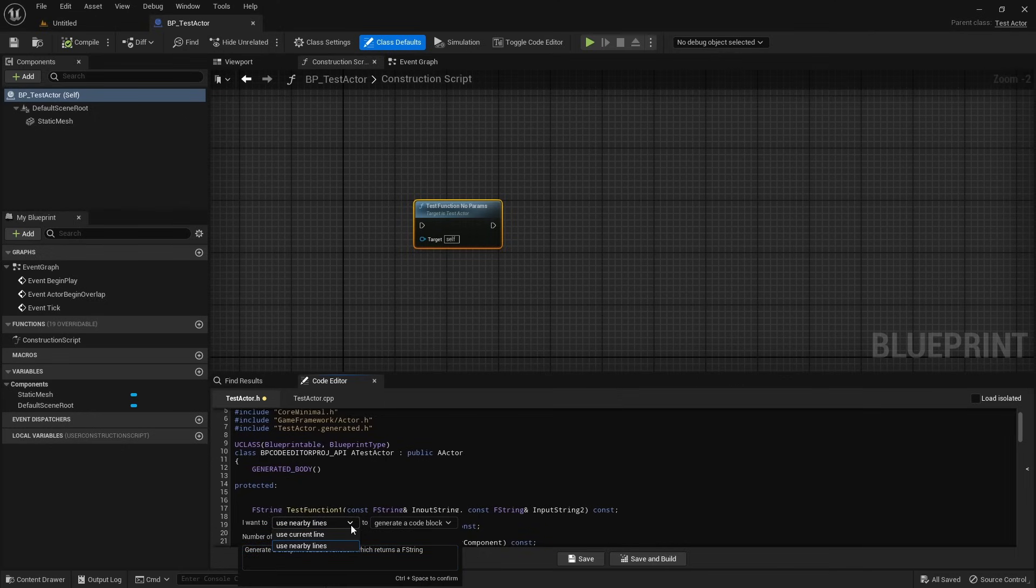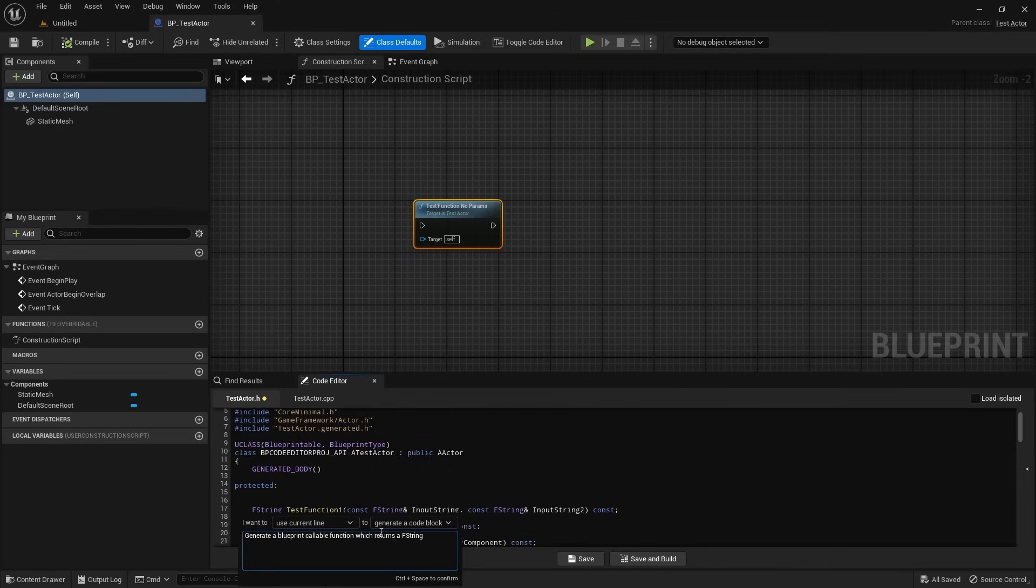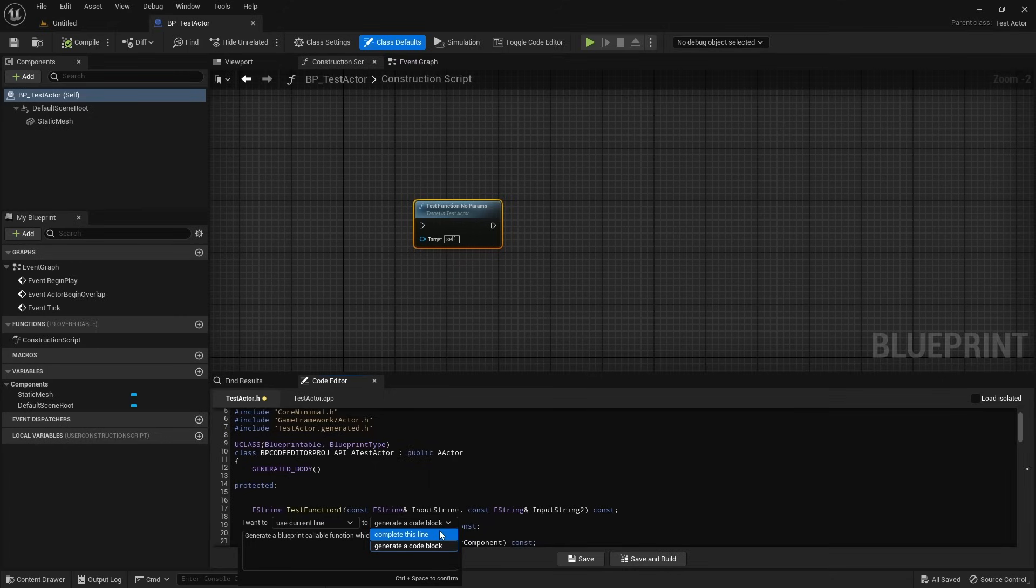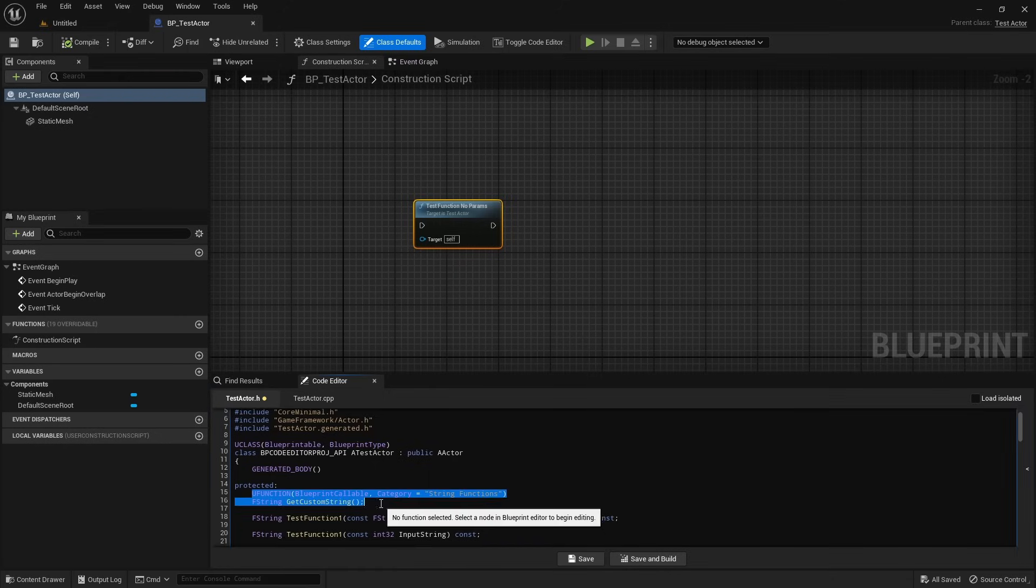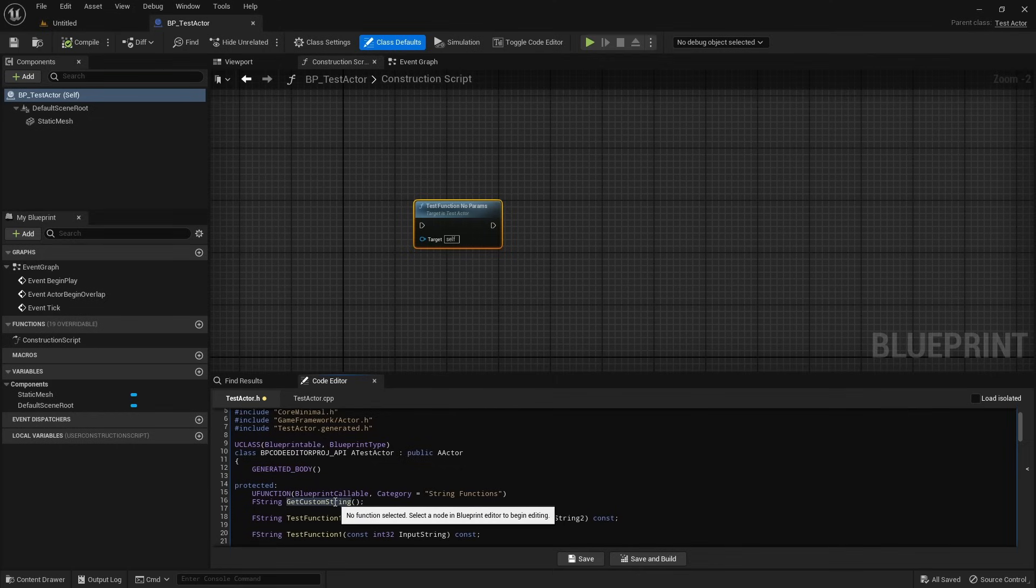Before generating, we can choose exactly what context to provide for generation, whether that's current line or number of lines above the cursor. We can also specify whether the AI should just complete the current line or generate a larger block of code. Press Ctrl plus space again to execute the query and let the AI generate the declaration.